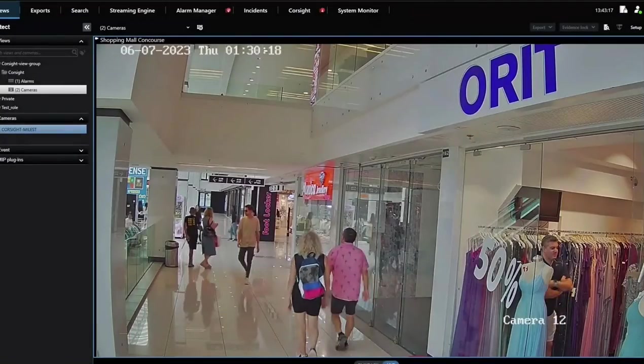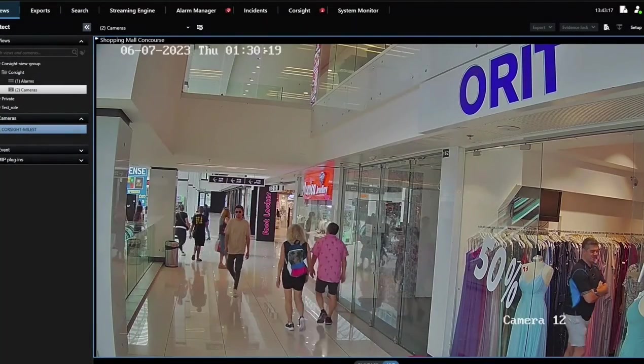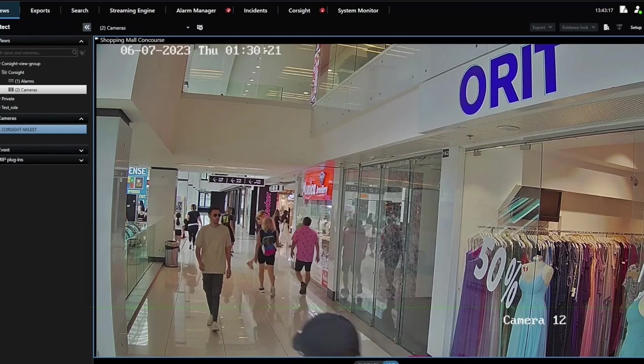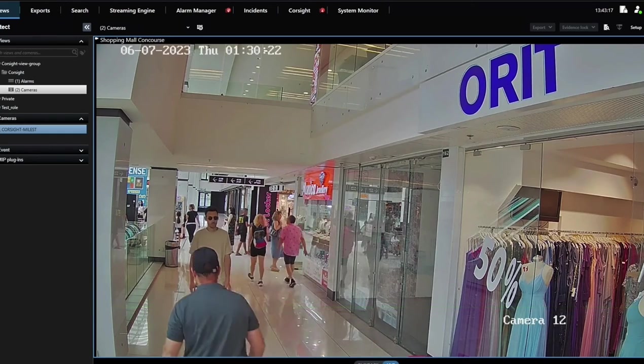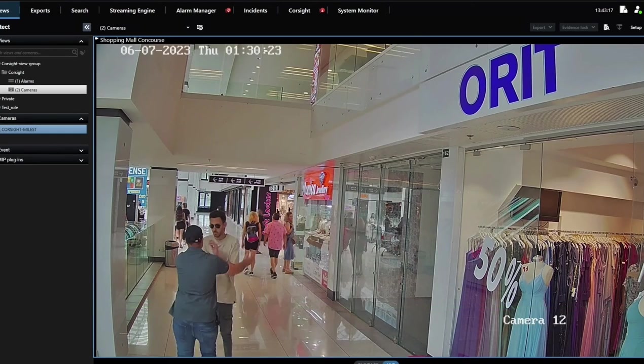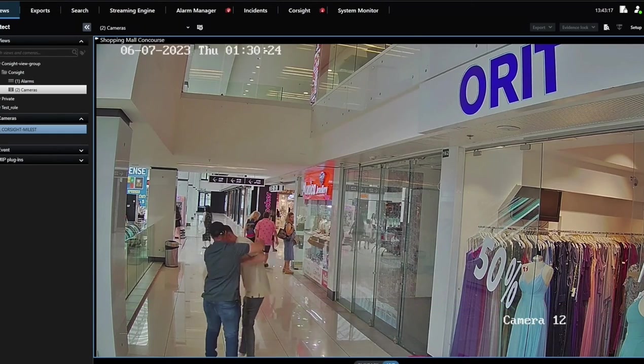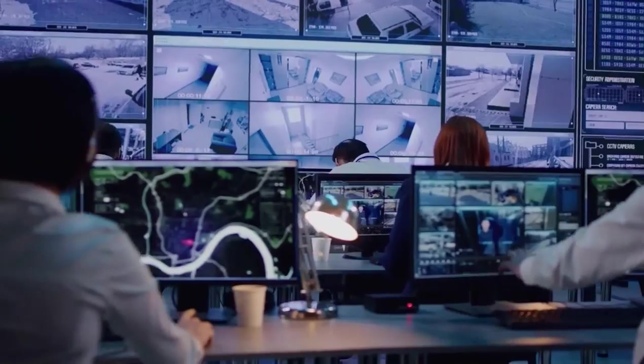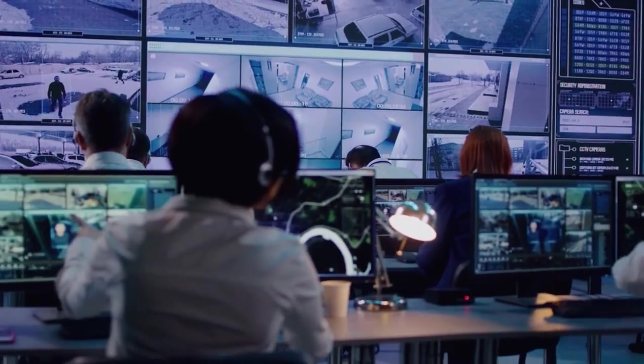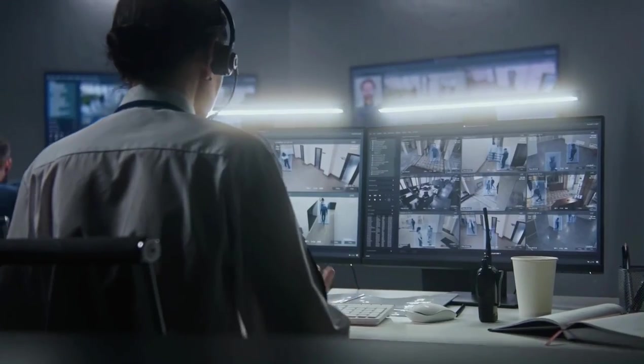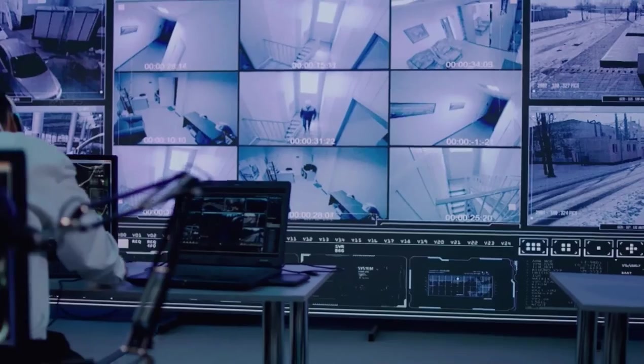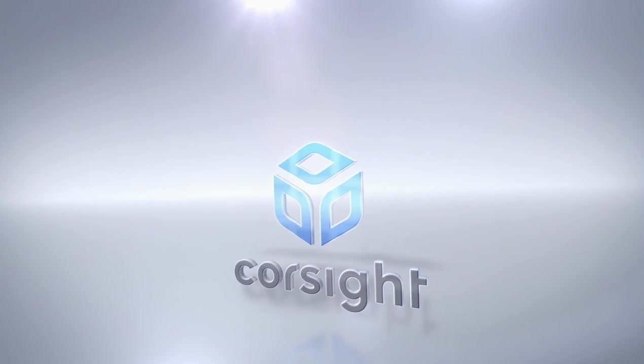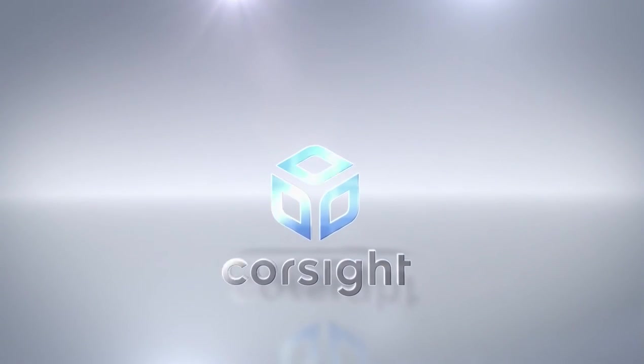This integration between Coresight AI and Milestone Systems X-Protect video management software represents a significant step in enhancing video surveillance capabilities. It provides real-time alerts and insights, ensuring the safety and security of businesses and communities.